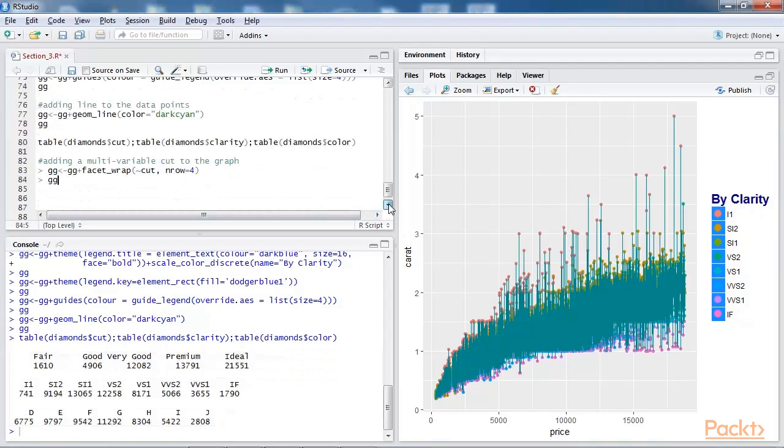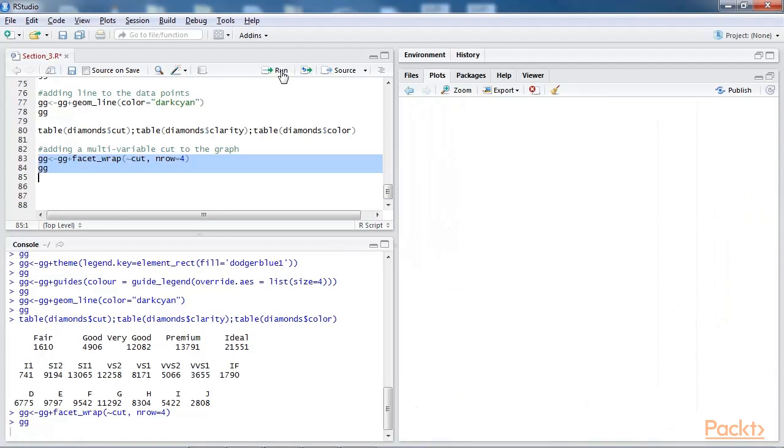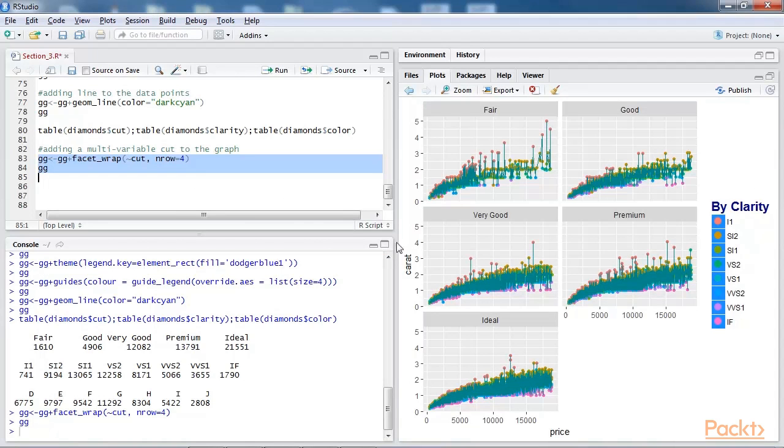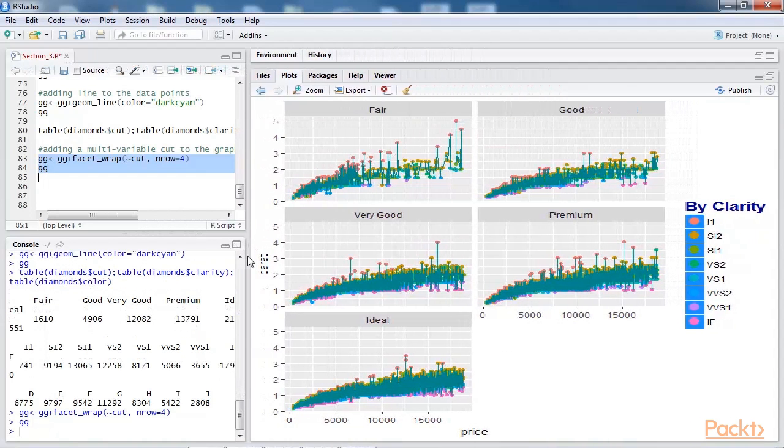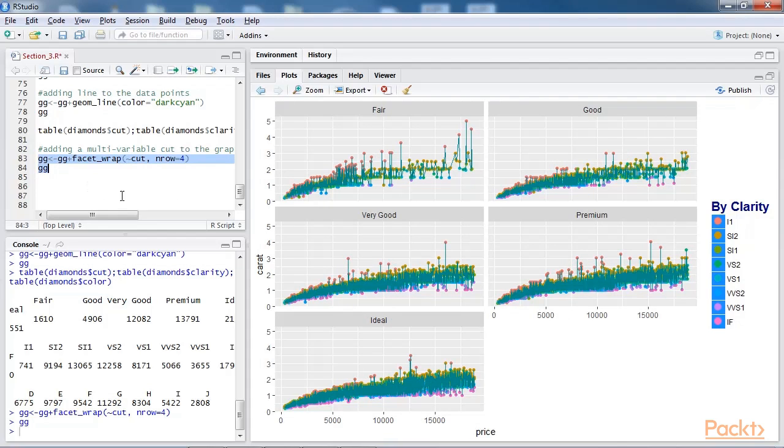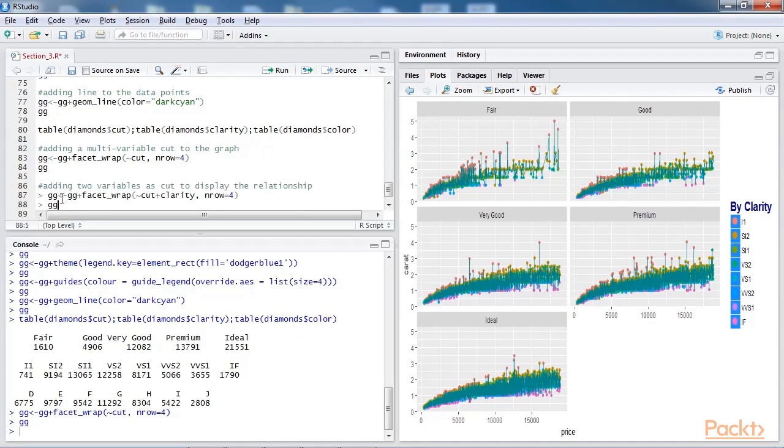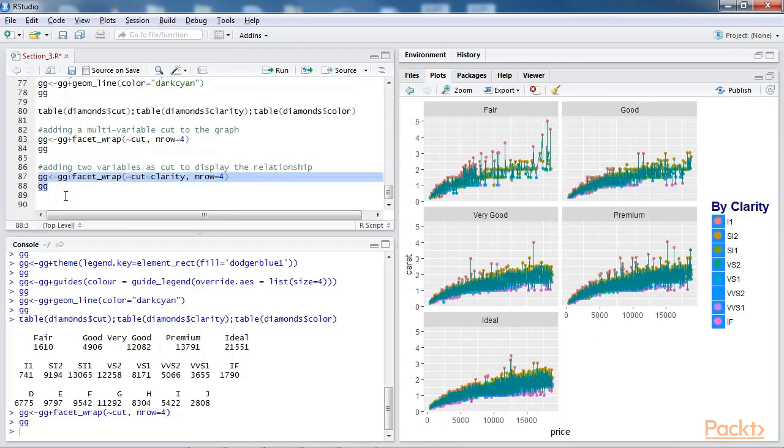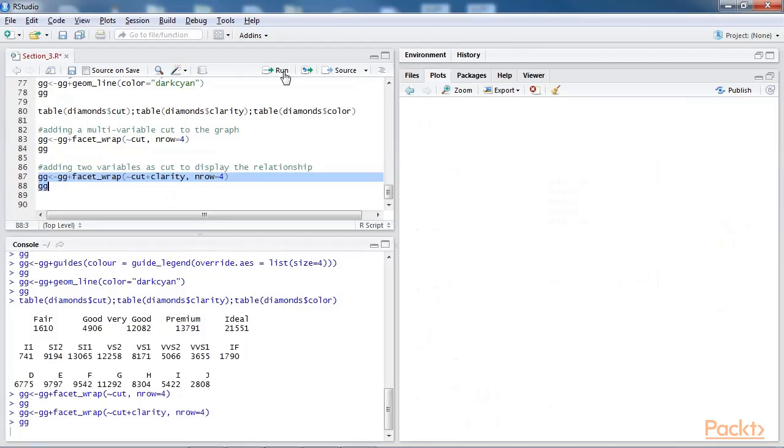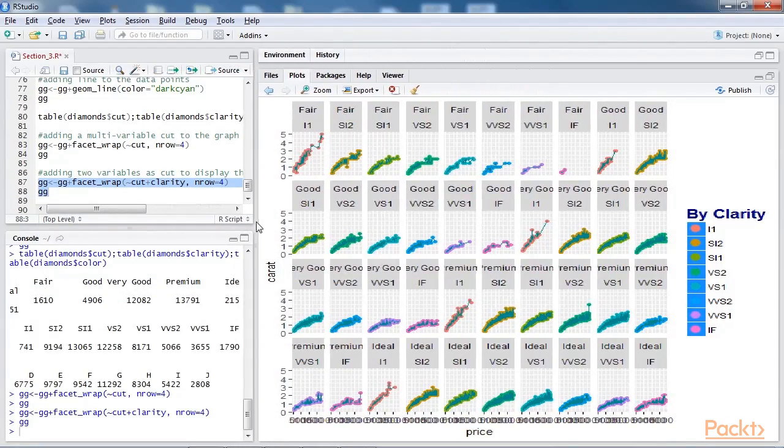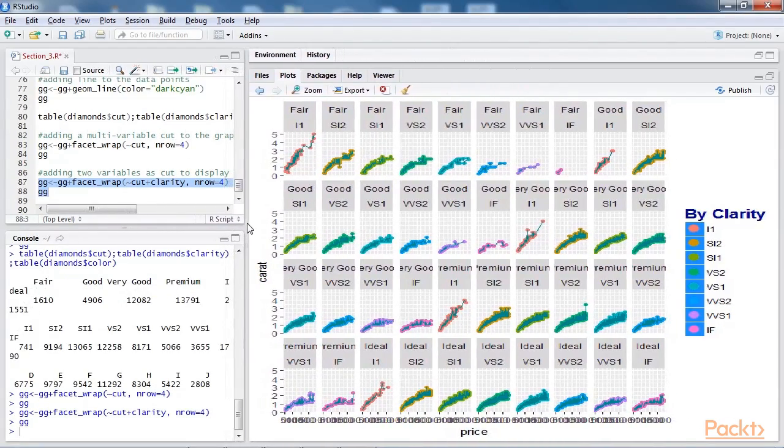Let's add a multi-variable cut to the graph. Now we run the script. In the graph, the cut variable is used to show the relationship between the carat and the price. The number of rows selected is four, to represent the graphs in a clear manner. If we add one more variable to the cut variable, that is clarity, the graph would be more intuitive and insightful. So let's do it right now. We add the code for it and run the script. So you can see that we obtained a better plot which is more insightful.